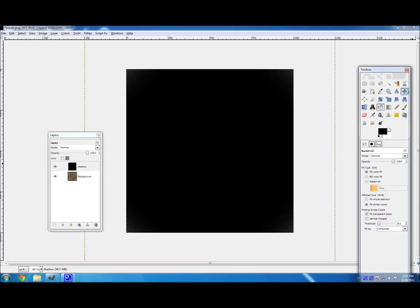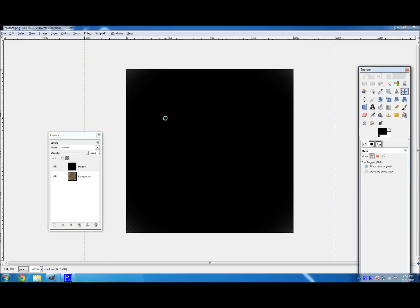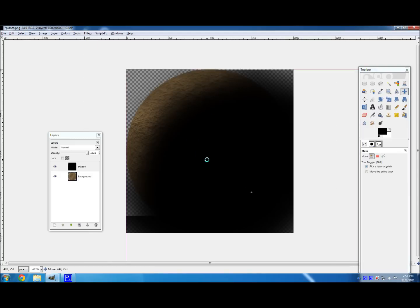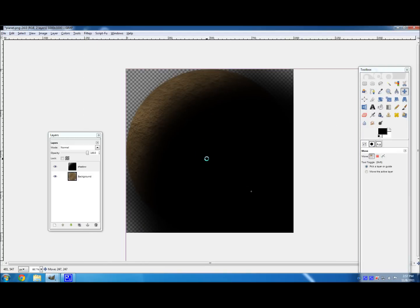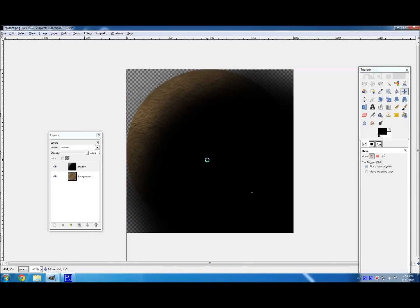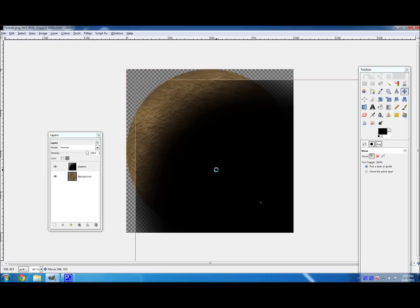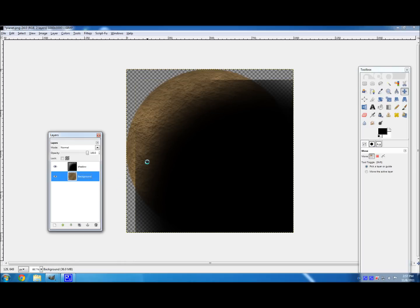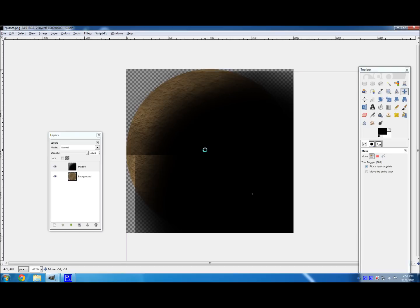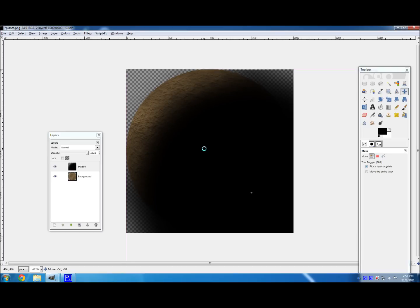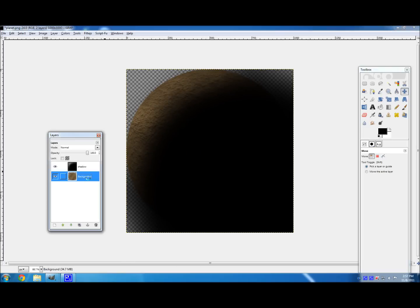And try and align your shadow up with the corner of your images. Right here. You can also go here, but then what you get is this line right here. And that doesn't look very good. So go about there. And there. There's your planet.